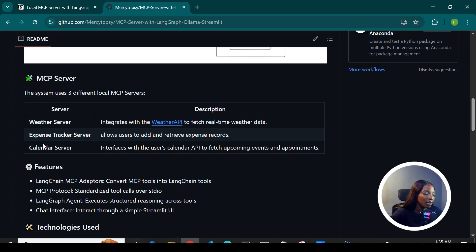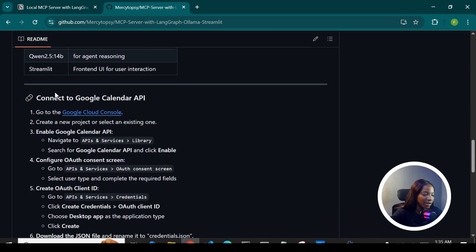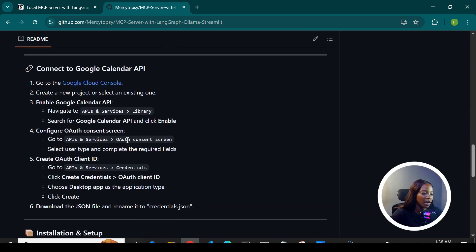The third server is the calendar server, which uses the Google Calendar API to access users' events and all other information on their calendar. Setting up the Google Calendar API involves a step-by-step process of connecting to Google Cloud Console and obtaining the credentials JSON file, which is what you need to communicate with the Calendar API.